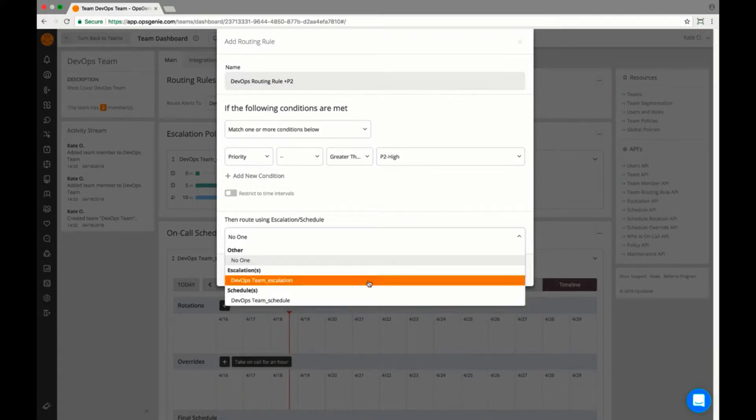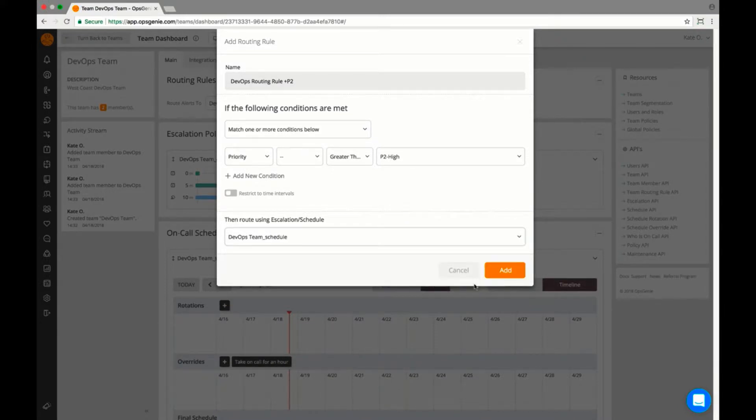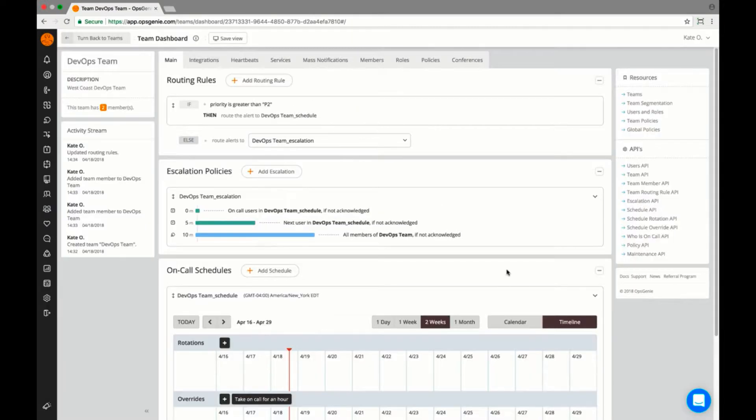If you route to a schedule, only the people on call at the time the alert comes through will receive the notification.